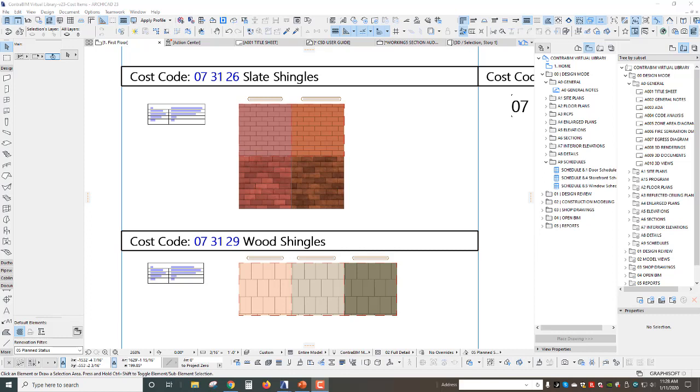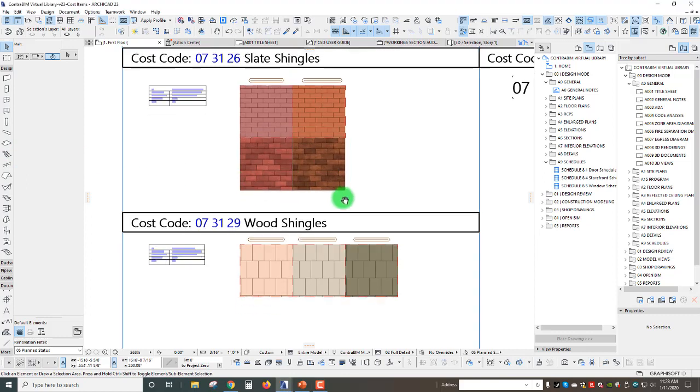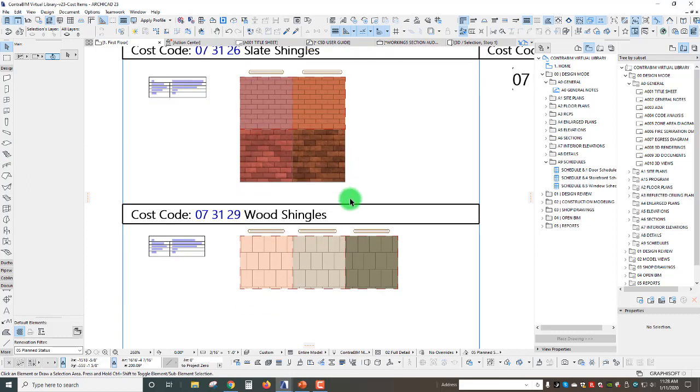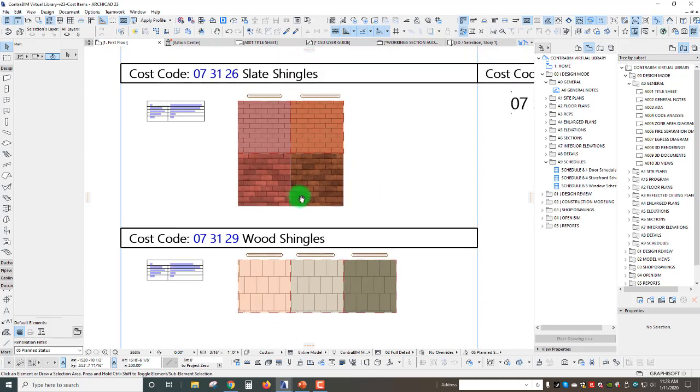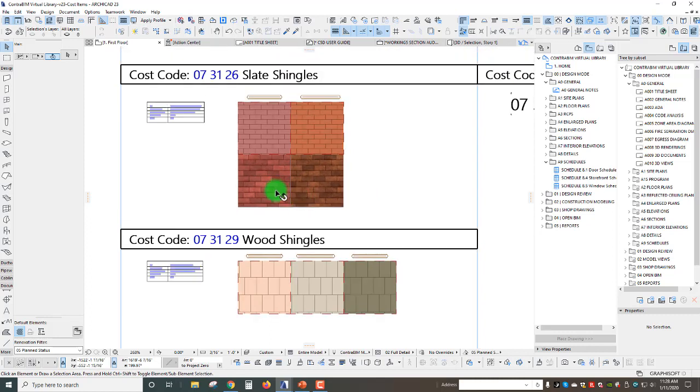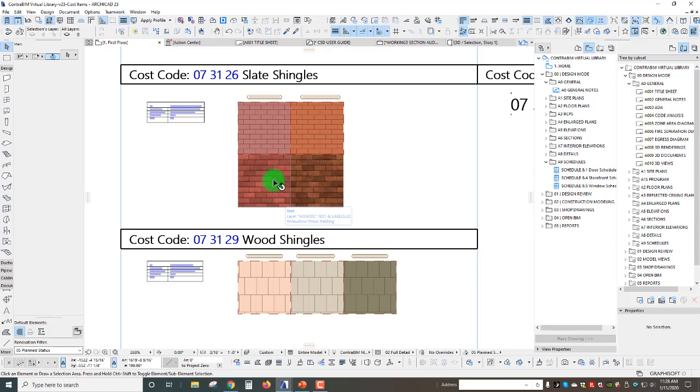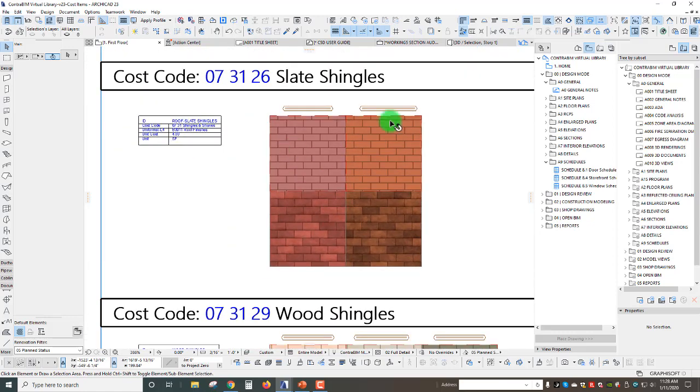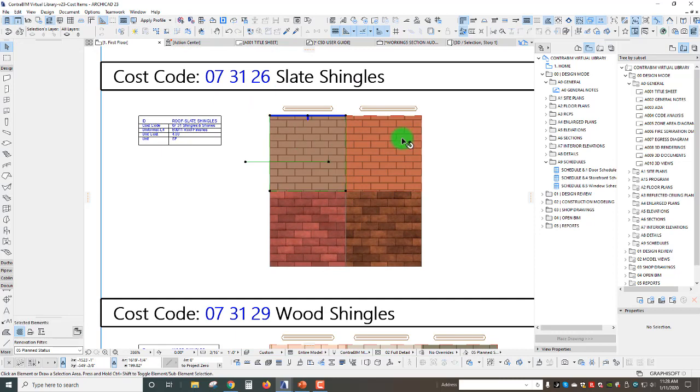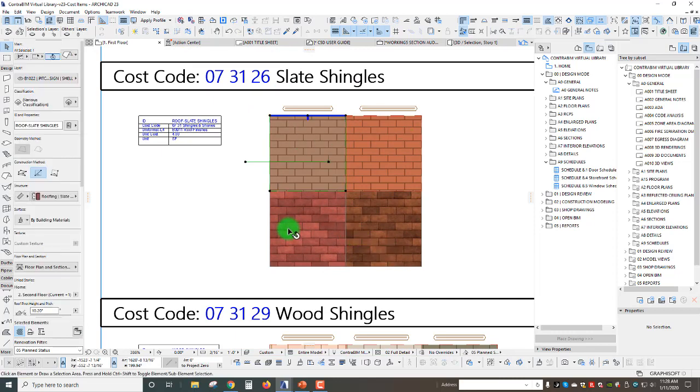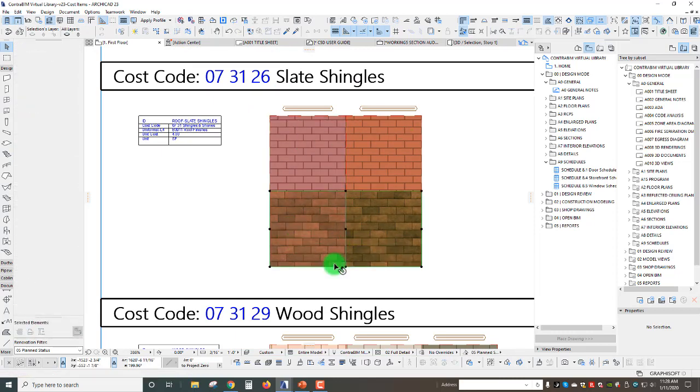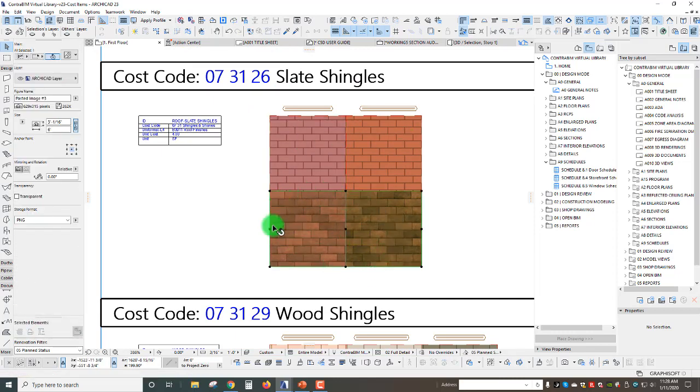The first trick I want to show is how we can actually use the marquee tool from a 3D view to snip an image. You can see here as an example looking at some slate shingles, these are the two roof elements and then down below here is actually a snipped image, a pasted image from a marquee snip.